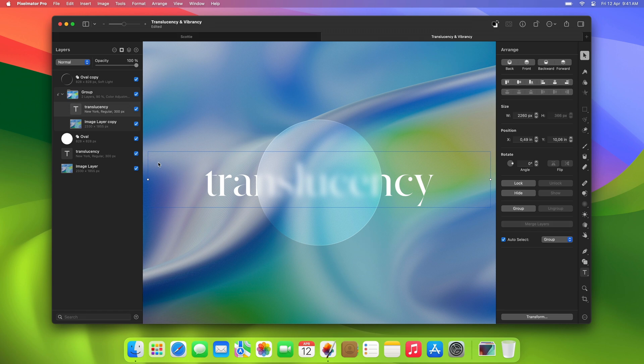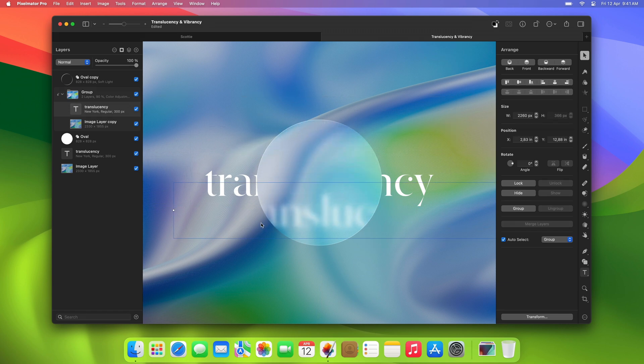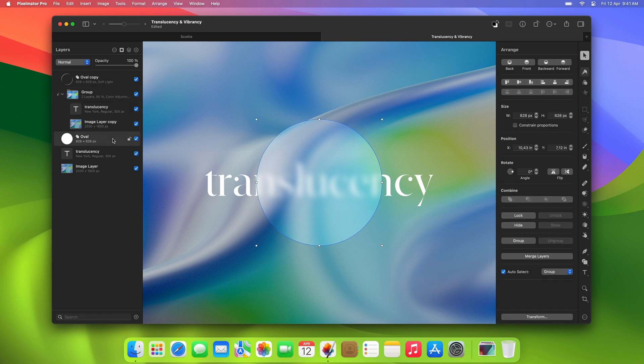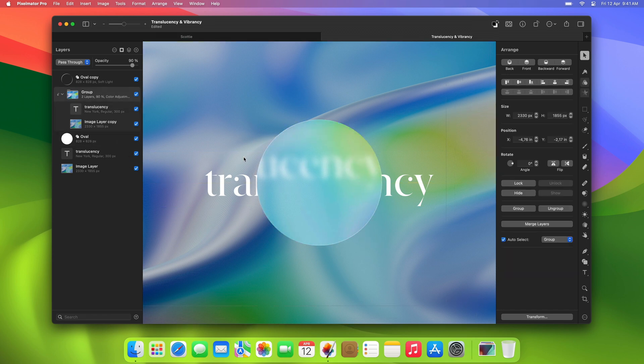If we moved one of the text layers, the effect would break. What's more, if we moved the oval layer, it also wouldn't work correctly.